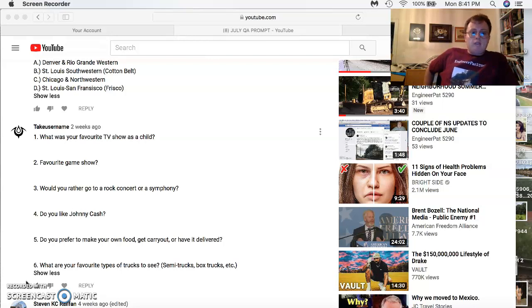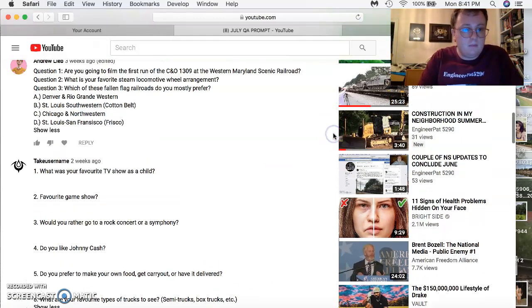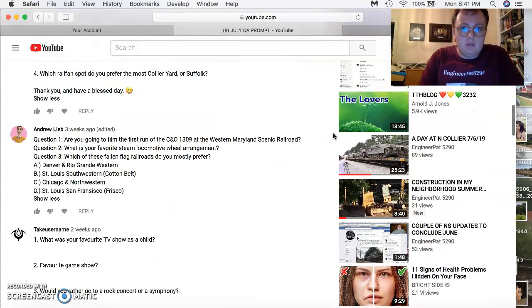What are your favorite types of trucks to see? Semi-trucks and dump trucks. So thank you, sir, for your questions.